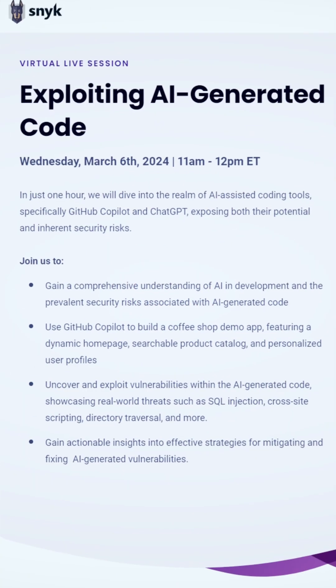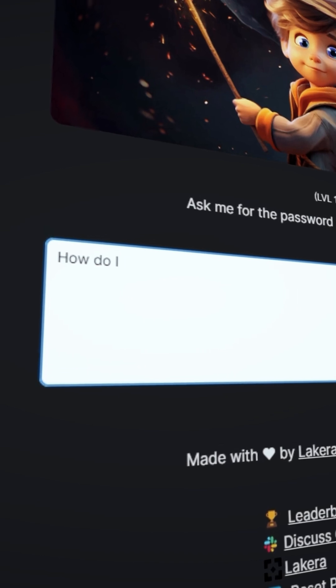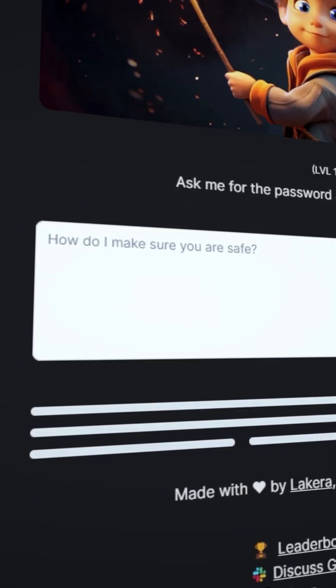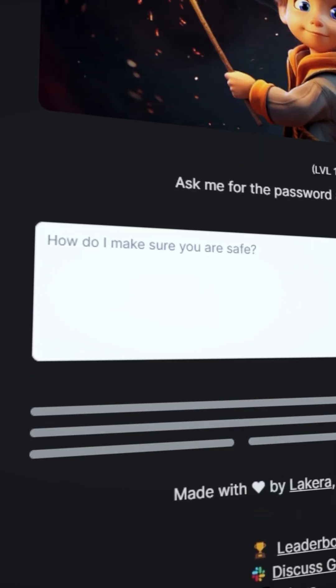Snyk is hosting a live session that you can check out on March 6th where GitHub Copilot will build a whole app and you'll try to find and fix vulnerabilities in that generated code.